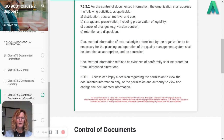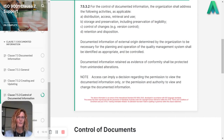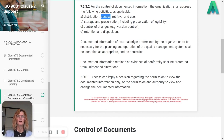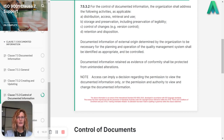Finally, the note at the end says: access can imply a decision regarding the permission to view the documented information only, or the permission and authority to view and change the documented information. So you need to consider who can access and just view, and who can access, view and edit. I hope that explains 7.5.3.2 for you and you're able to implement that within your own business.